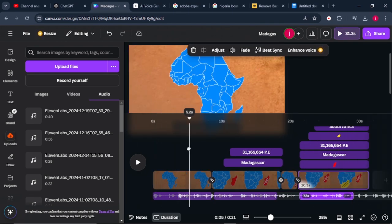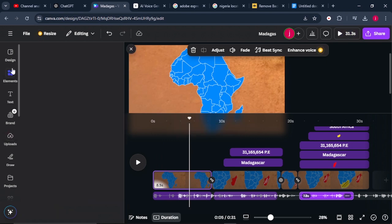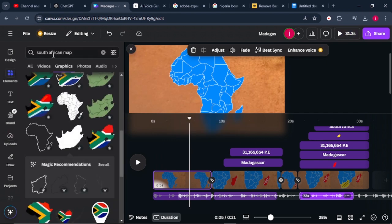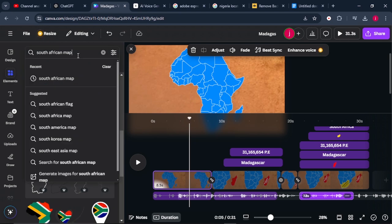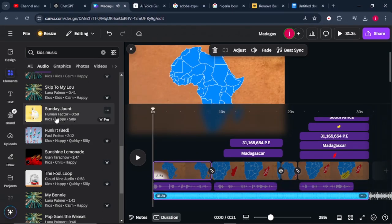Once you are done adding your voiceover, click on Elements and search for music to add in the background to blend and smooth everything together. Search for kids music, select a track, and reduce its volume.